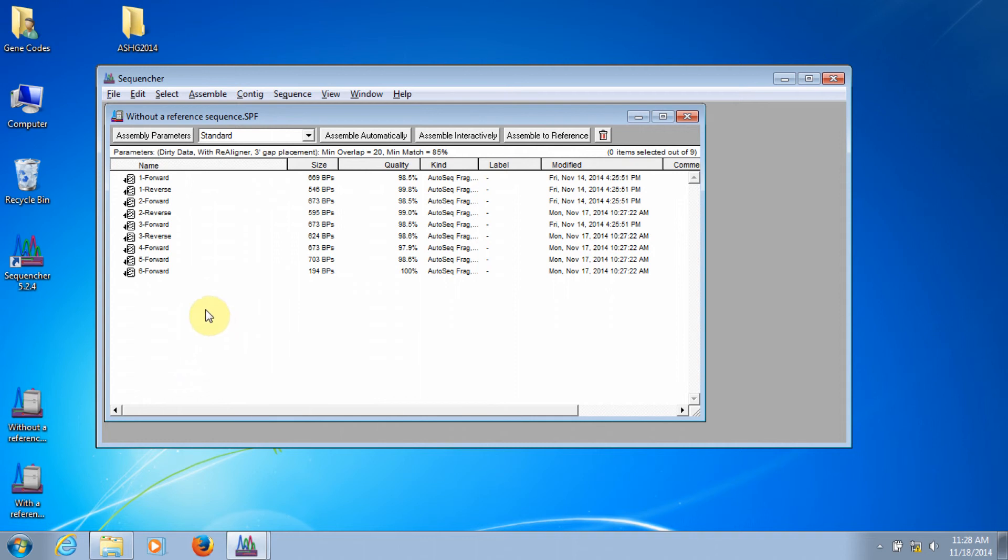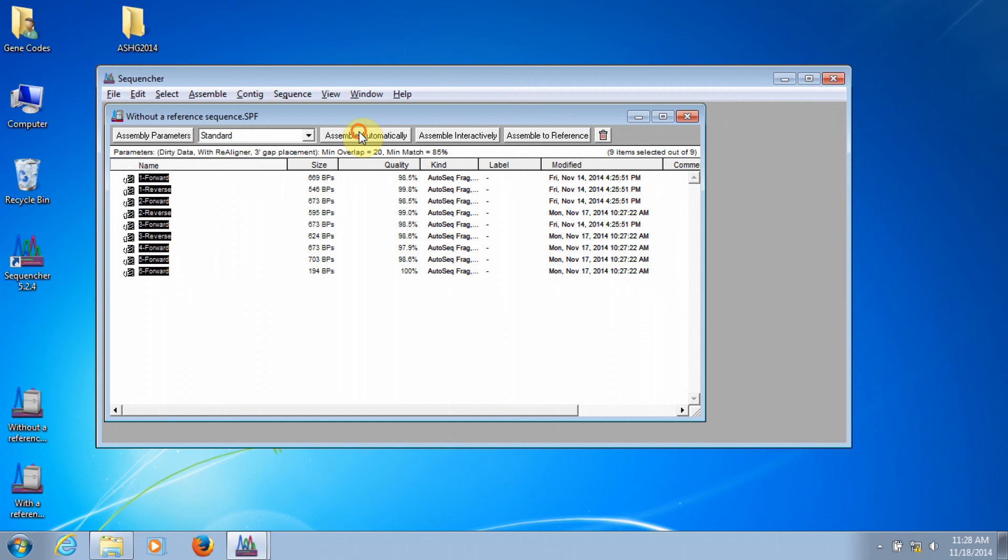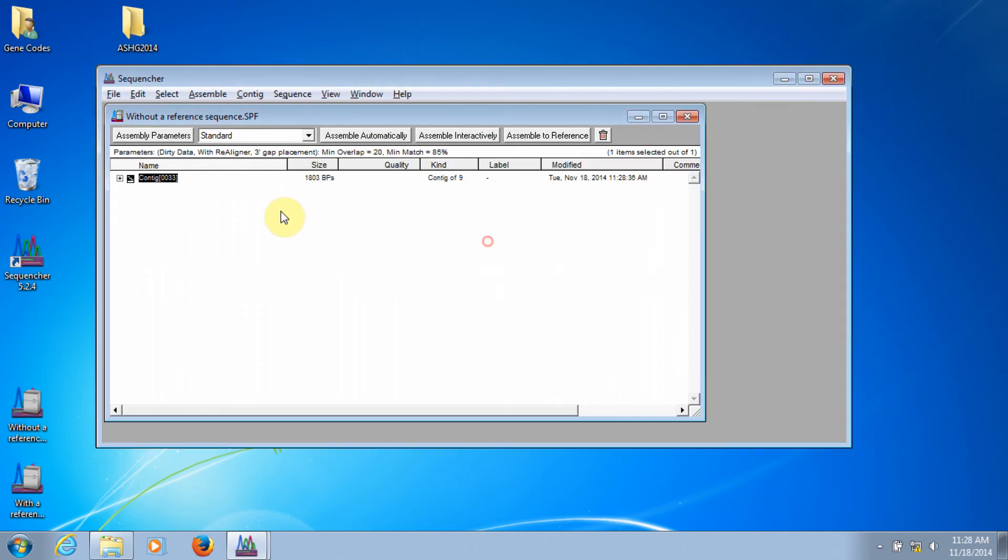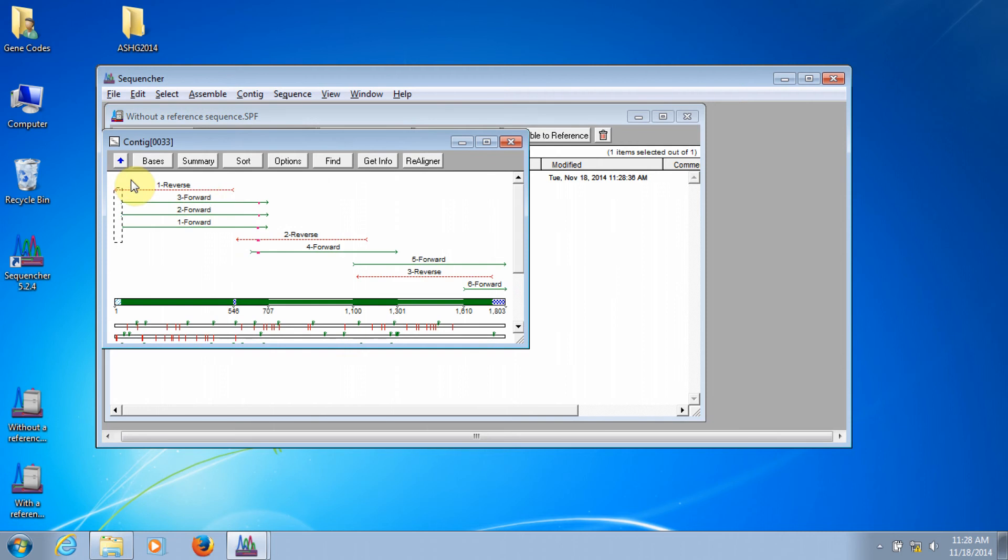To assemble, I highlight the sequences and select Assemble Automatically. Now, you can see instead of all of those sequences in the project window, we just see this single contig. If I double-click on the icon, it brings up the overview view of the contig.